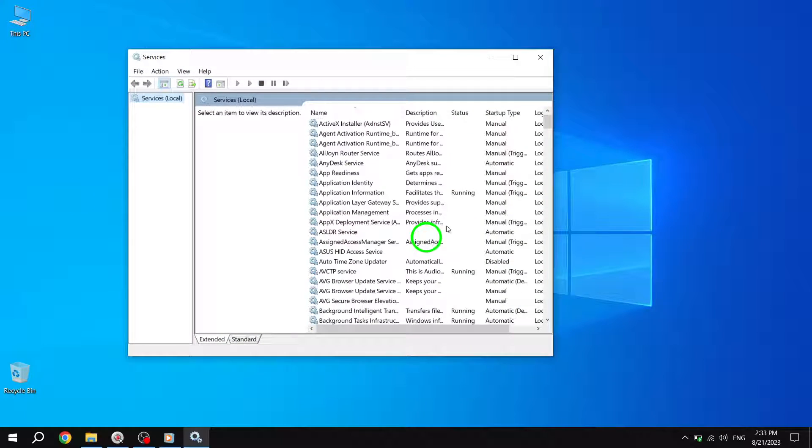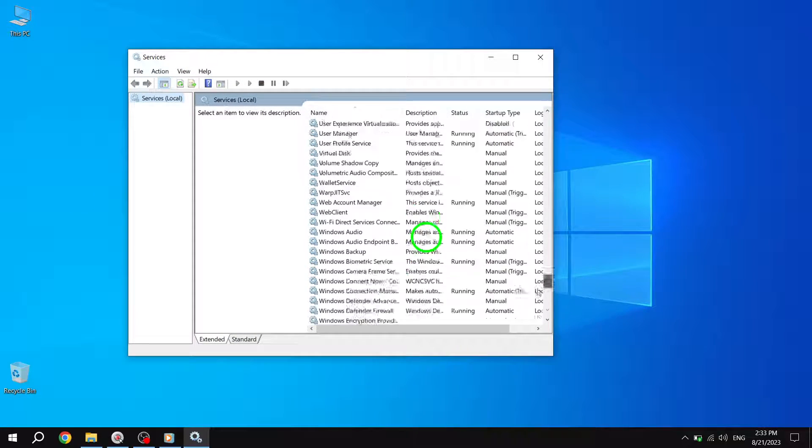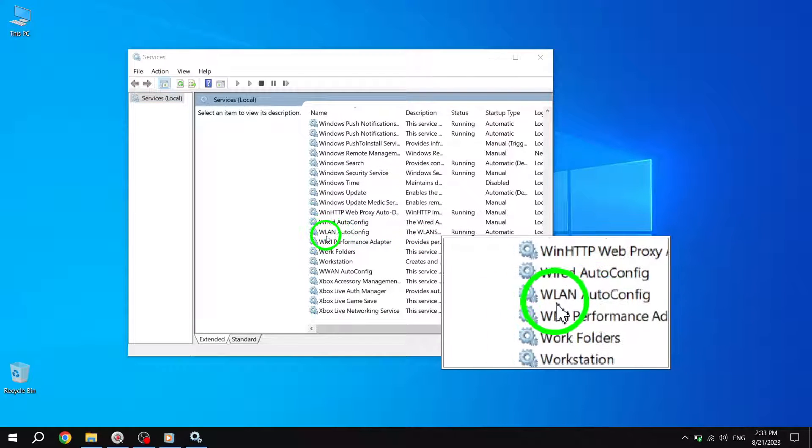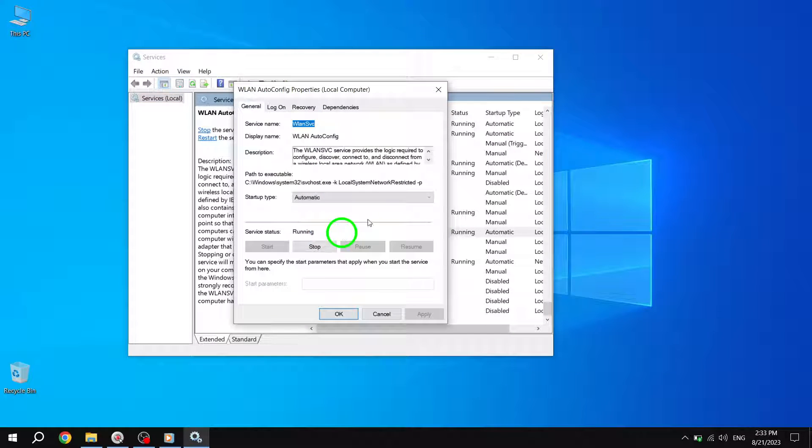This will bring up the Services window. In the Services window, locate WLAN AutoConfig and double-click on it. This will open the WLAN AutoConfig properties.